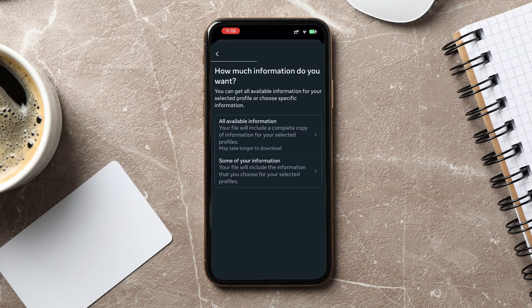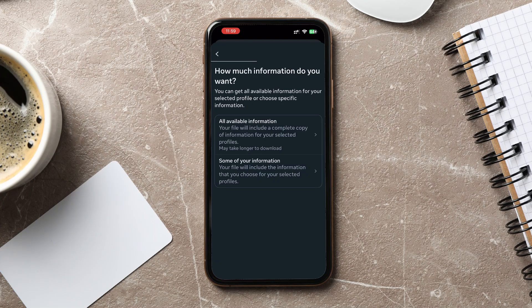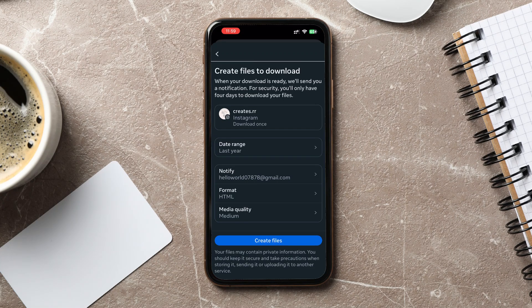Now, you will see an option to choose the format of your download. You can select either HTML for an easy-to-read file or JSON if you need the data for technical use. After selecting the format, tap Create File.